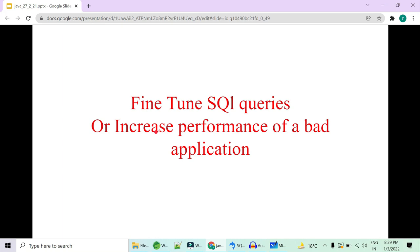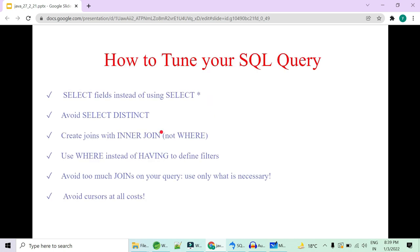Hey guys, welcome to Code Decode. Today in this video, we are going to see a very important SQL question from interview perspective, which is how to fine tune your SQL queries or a way to increase performance of your application. So let's get started with some ways to tune your SQL queries.